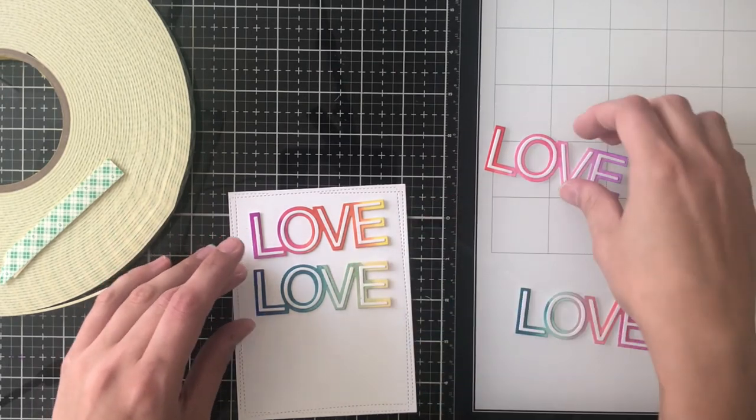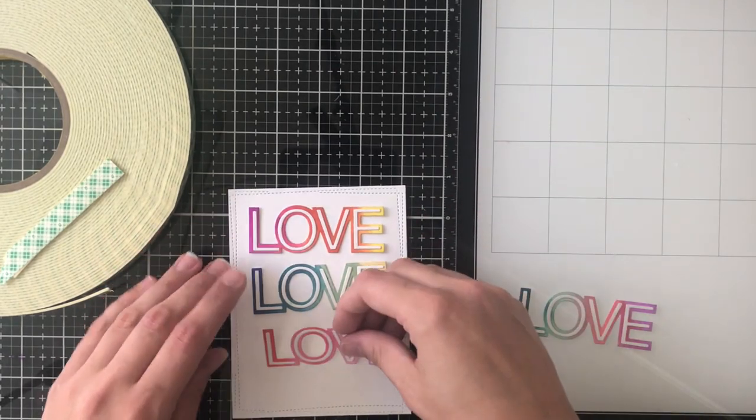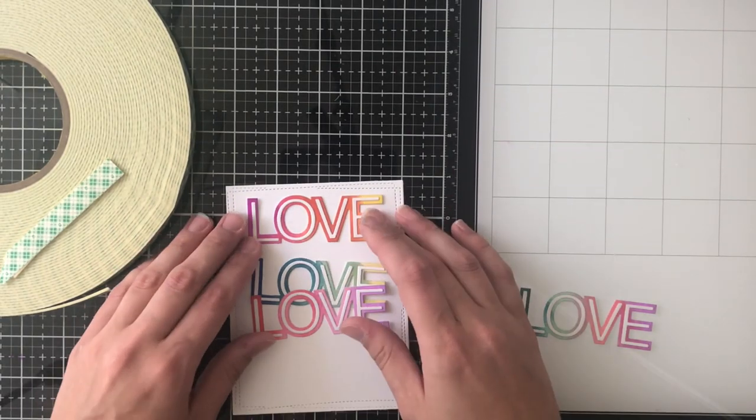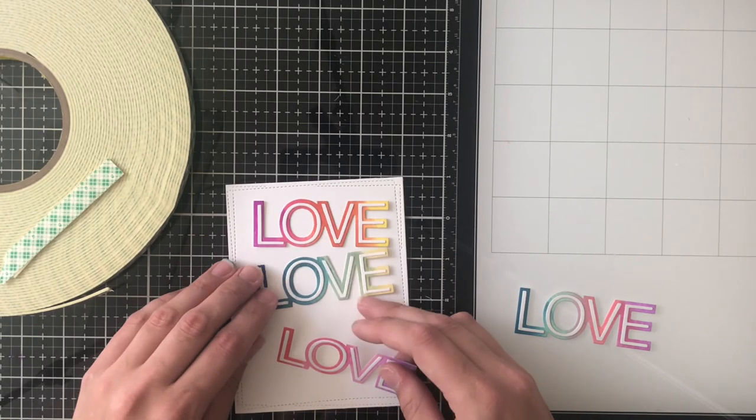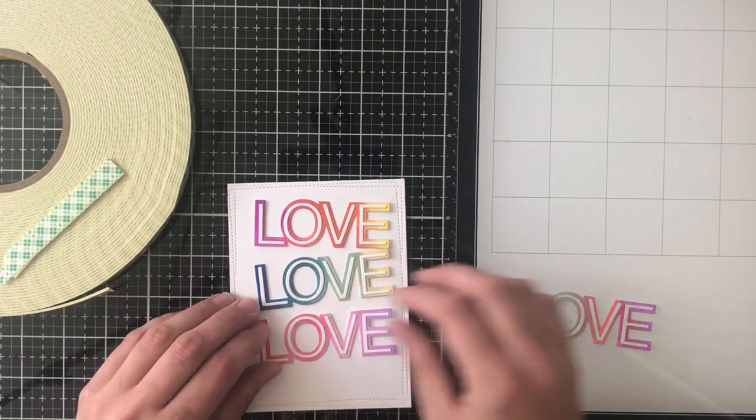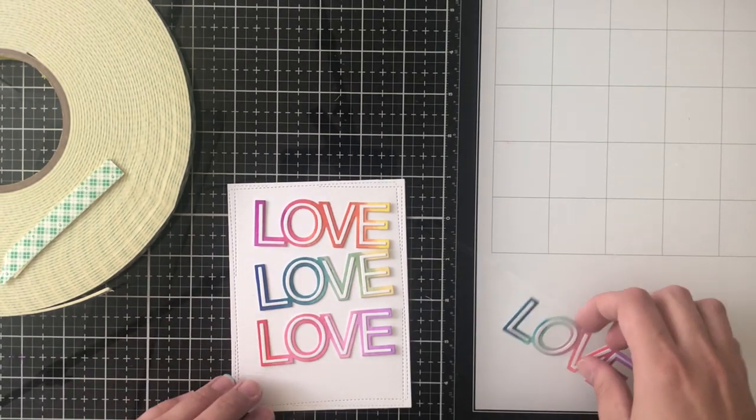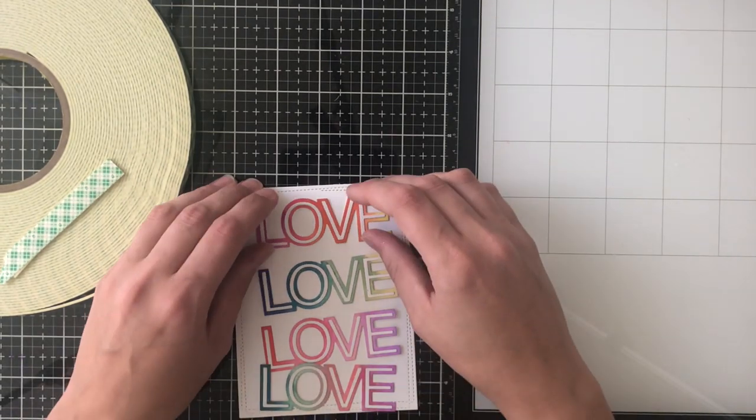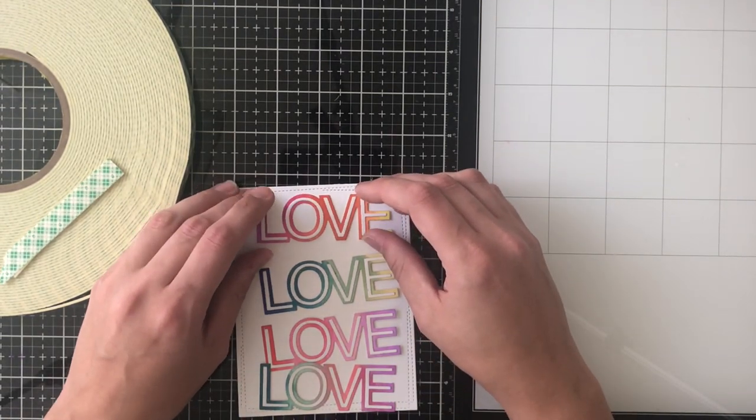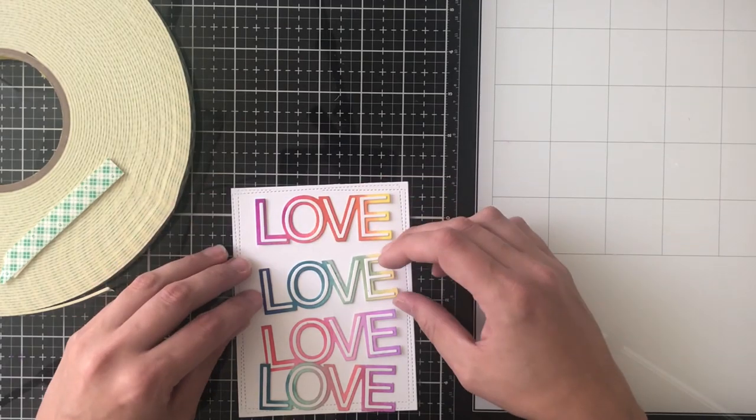I'm going to use foam tape to adhere all of my word dies to my card front and I have to put them pretty close together so that they all fit there on the A2 size card front.